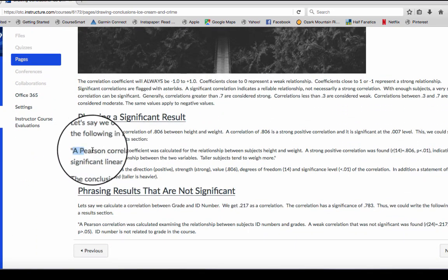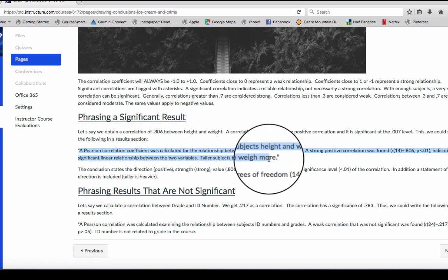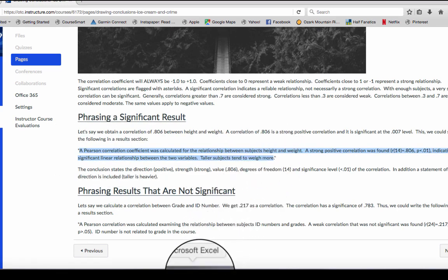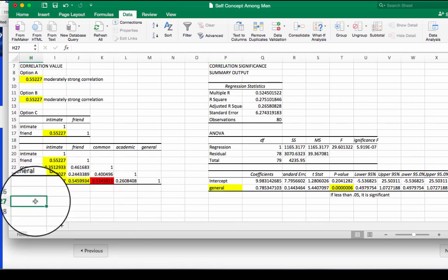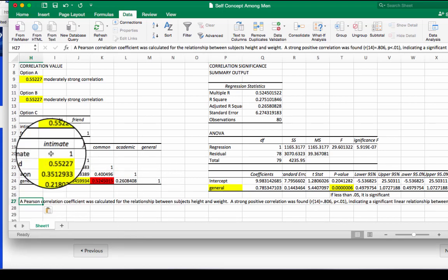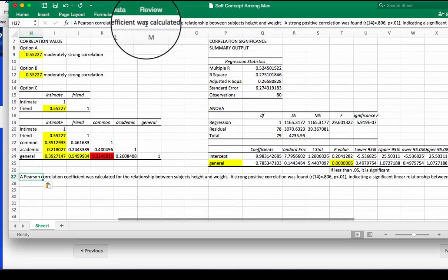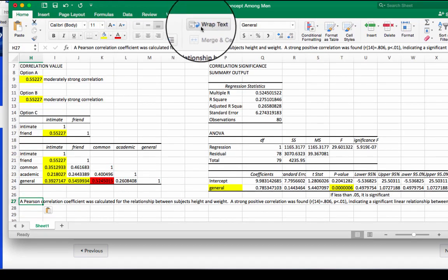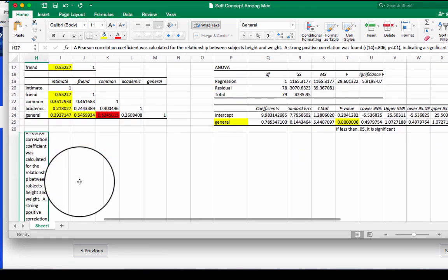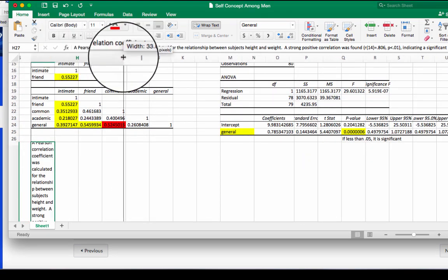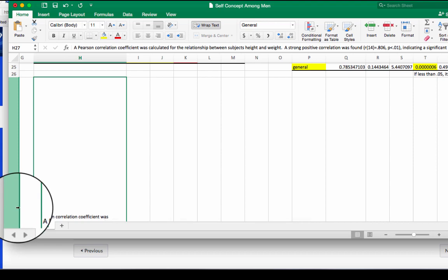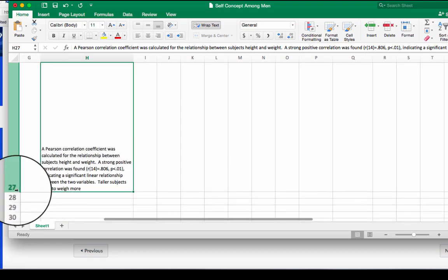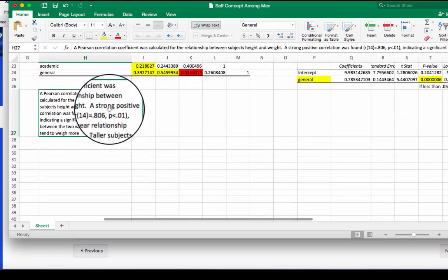So I'm gonna snag this and copy it and then paste it into my Excel sheet. And let me get the wrap text so you guys can see this a little better.